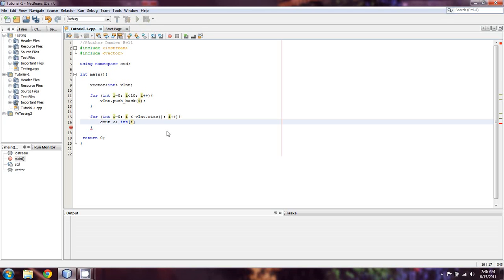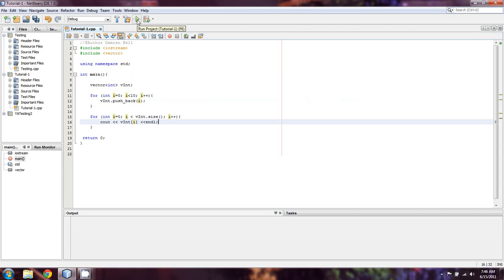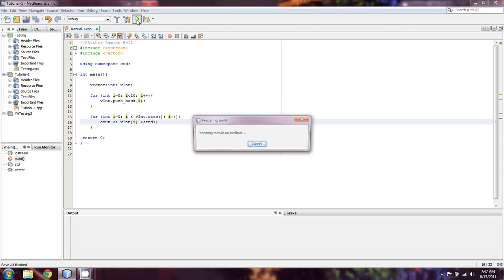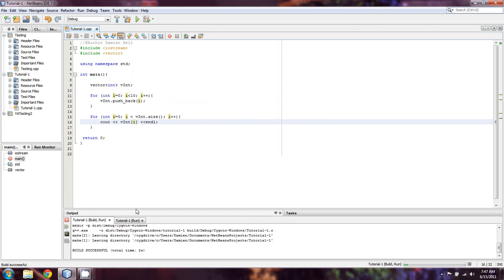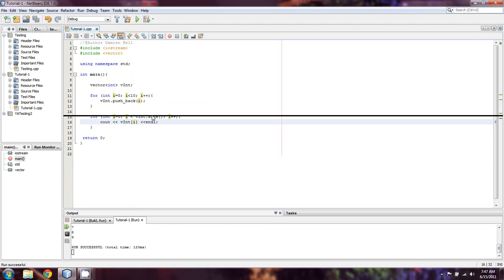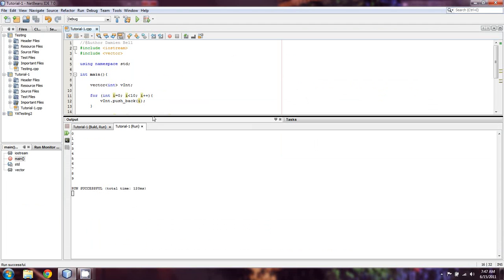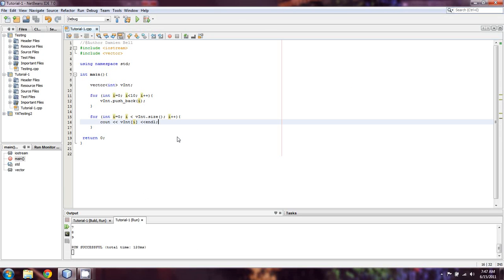We're going to cout v_int of i and then endl. So when we run this, it should just be the numbers 0 through 9, printed out one per line. And as you can see, that's exactly what happened — 0 through 9, which is of course 10 digits.